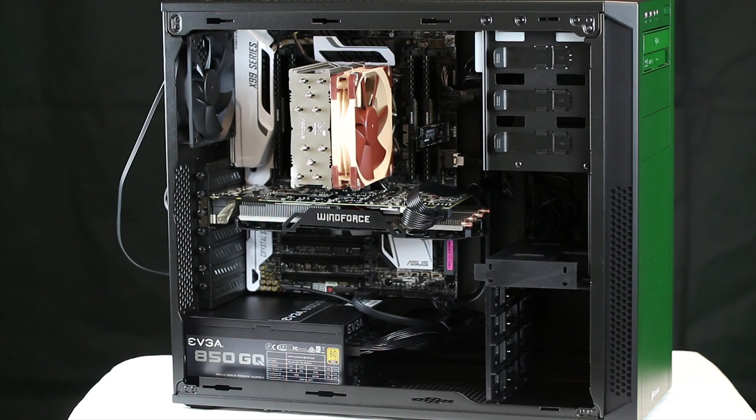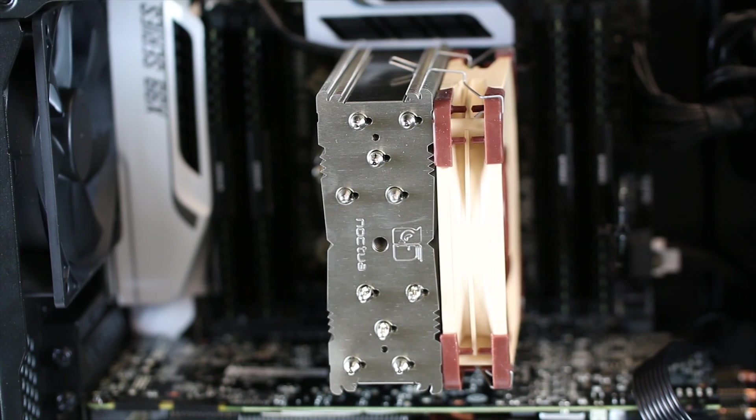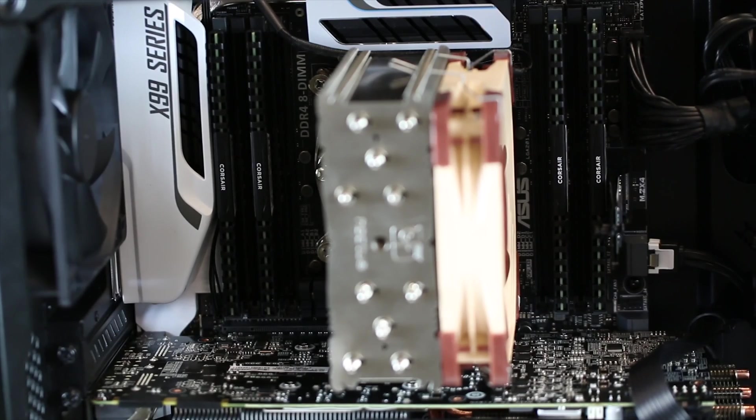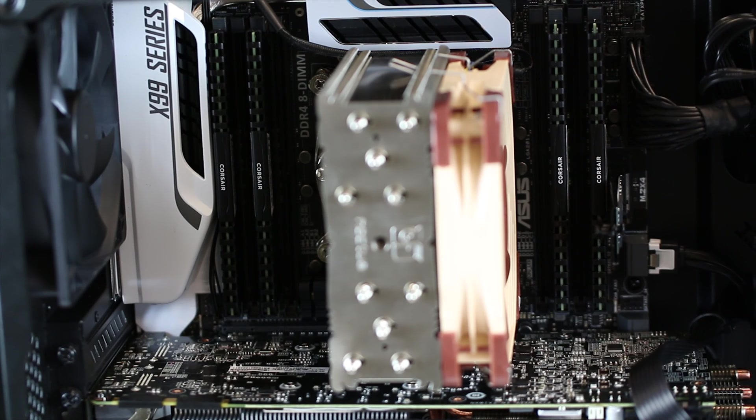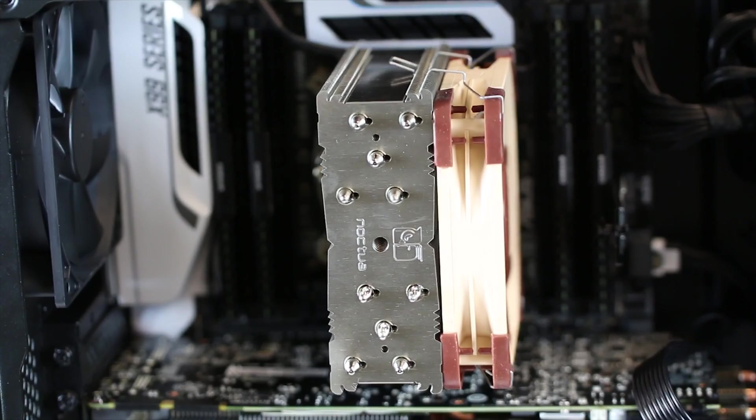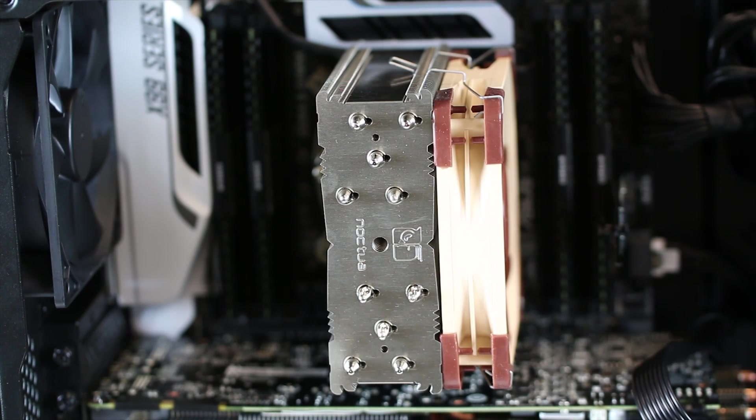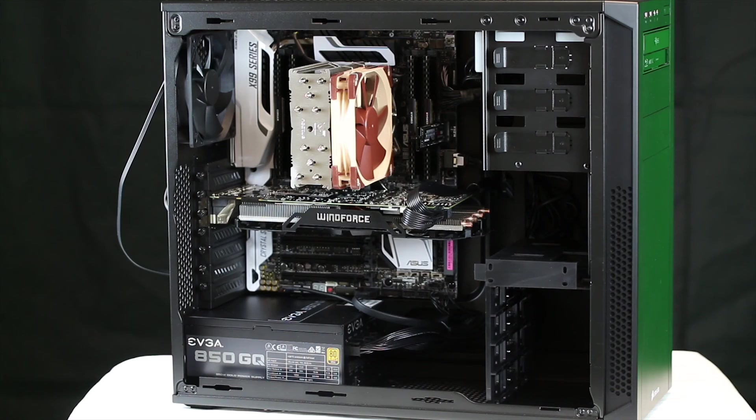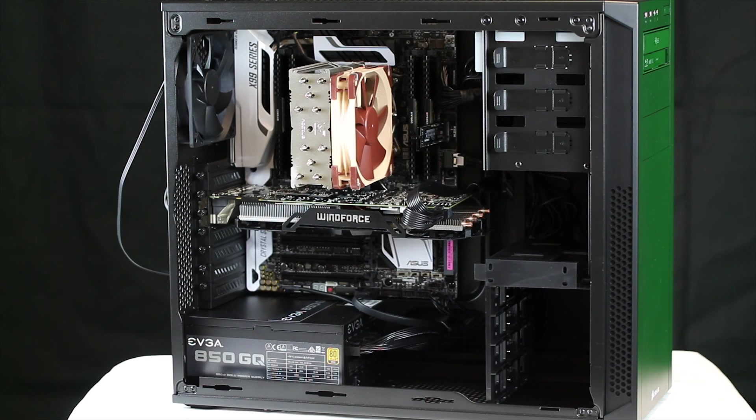It's the x99, it's got a 5820K in there. I did overclock it to 4 gigahertz with that Noctua NH-U12S on there. They didn't even want any overclocking, but I mean anything will do that, so I figured why not.